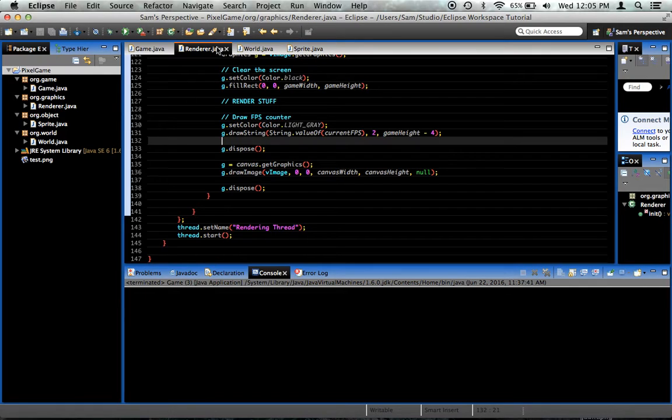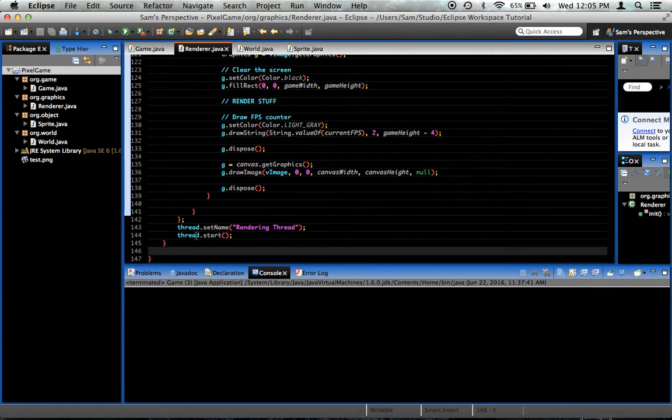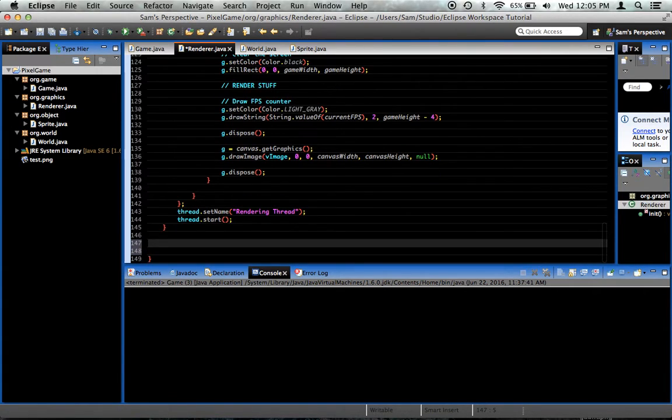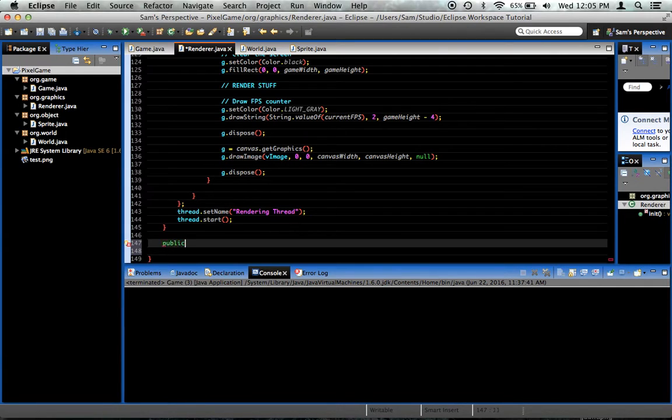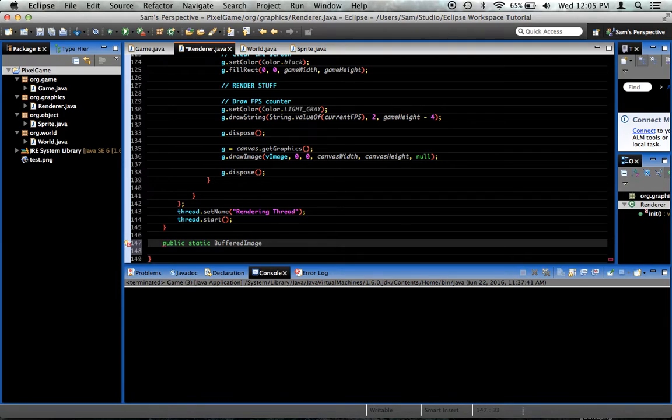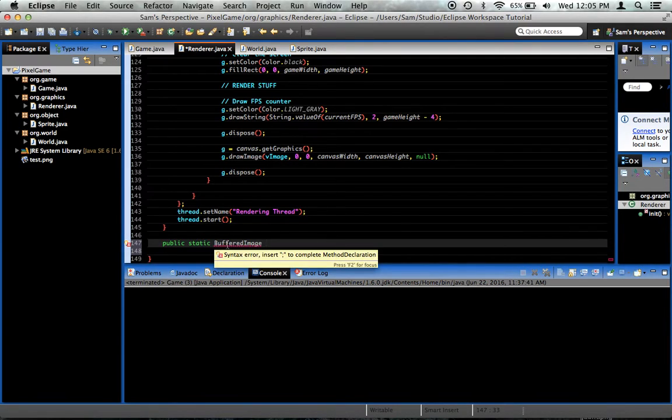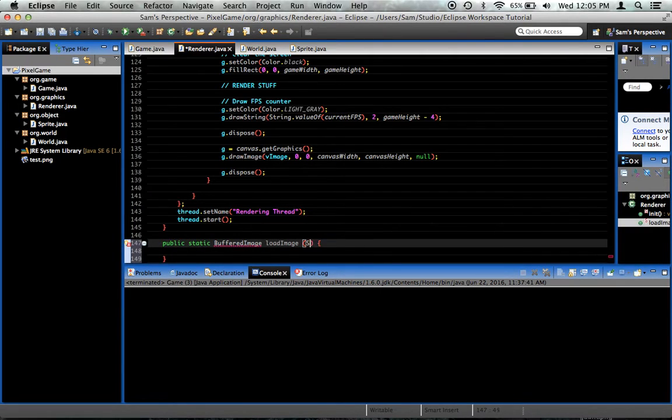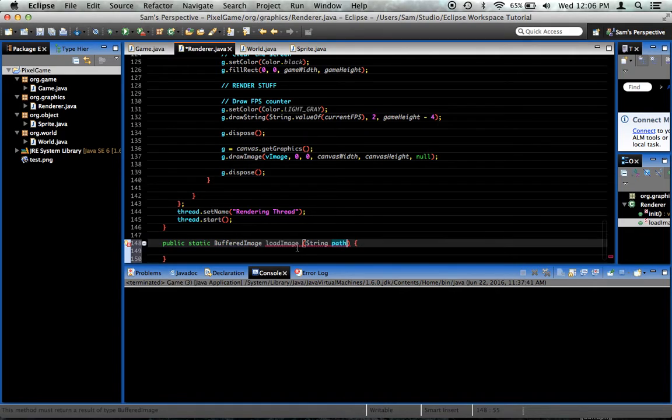I'm going to put this in the renderer class. We're going to create a method down near the bottom after our rendering loop method. I'm going to say public static buffered image, which means this is going to return a buffered image. We'll call it load image. It takes a string path. That's the path to our image.